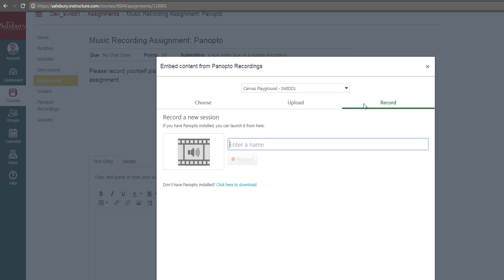Before we continue, we need to make sure that we have selected the proper folder to record this video in. Some instructors may want you to record into a specific folder.